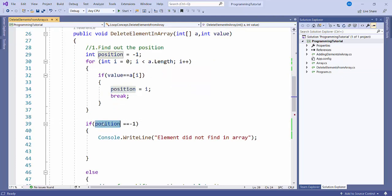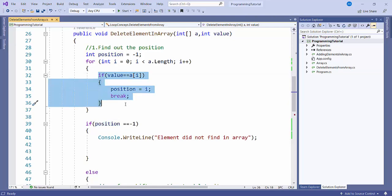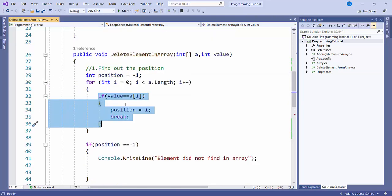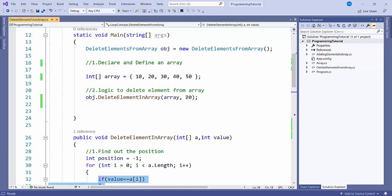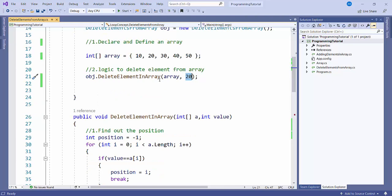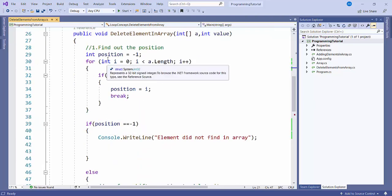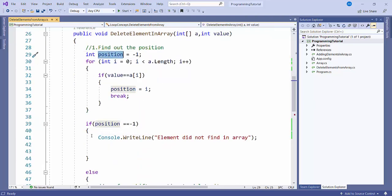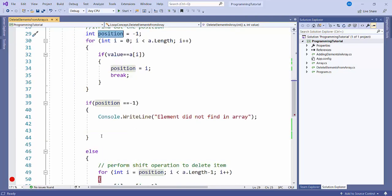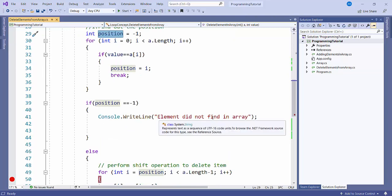After that, I'm checking if the position is minus one. If it is minus one, that means the element was not found — for example, if I pass 100, which is not present in the array list, the position would remain minus one. In that case, I return a message: 'element did not find in array'.